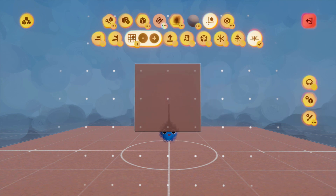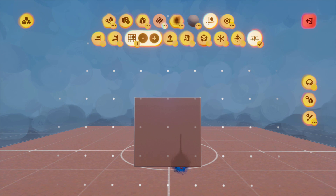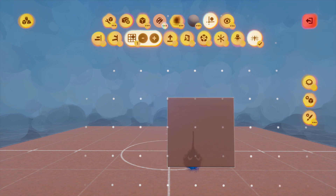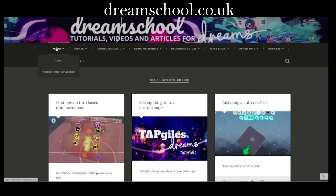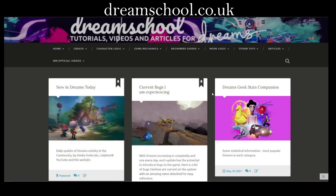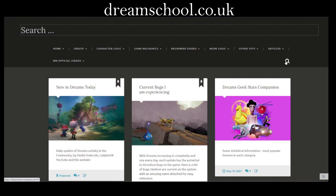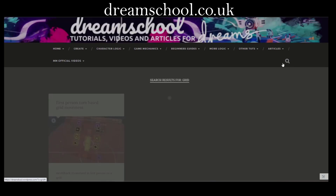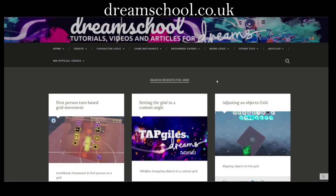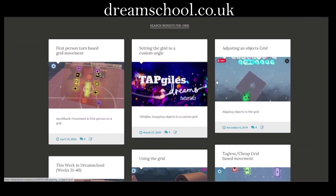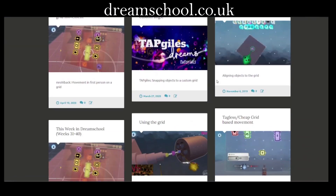So instead, I will direct you to Dream School, which is my website. Go to dreamschool.co.uk and type Grid into the search facility. And there are a few tutorials on Grid, ones that you might find most useful.